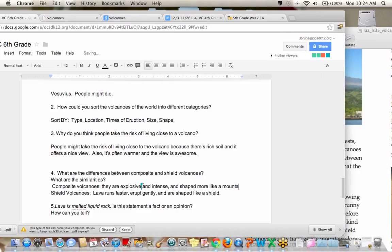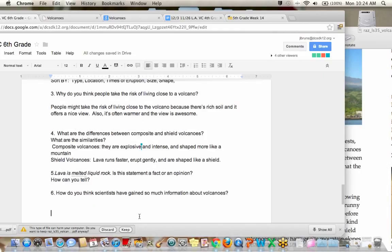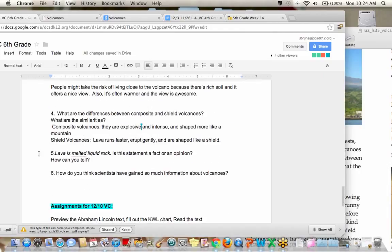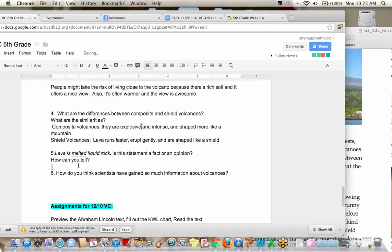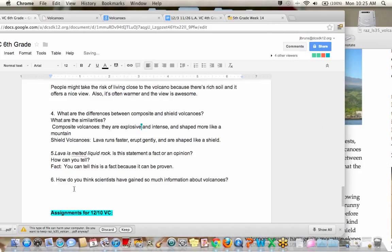We could probably find even more details, but those are some real important differences. Okay. Number five. Lava is melted liquid rock. Is this a fact or an opinion? Dakota? It's a fact. And how can you tell it's a fact?